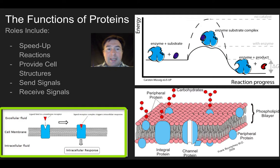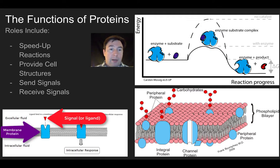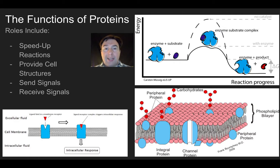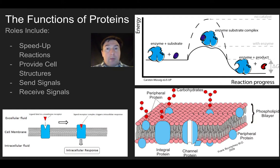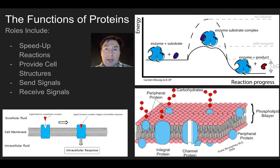Proteins are also involved in sending and receiving signals. Over here on the lower left, I can see a membrane protein with a space where a ligand, or signal, can bind to it, causing something to change inside the body. For example, when your blood sugar gets really low, your body sends signals telling it to break up stored glucose in muscle cells and release it into the bloodstream. Similarly, after a high-carbohydrate meal, signals tell your body to absorb glucose and lower blood sugar. A lot of times the signal sent is a protein, and almost always the signal receptor is a protein.